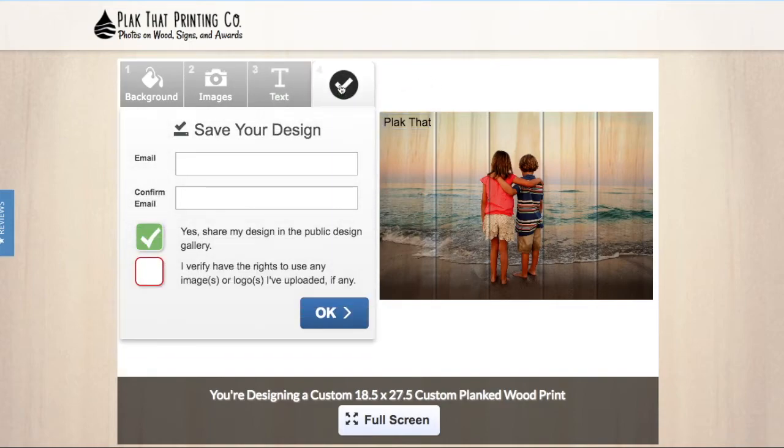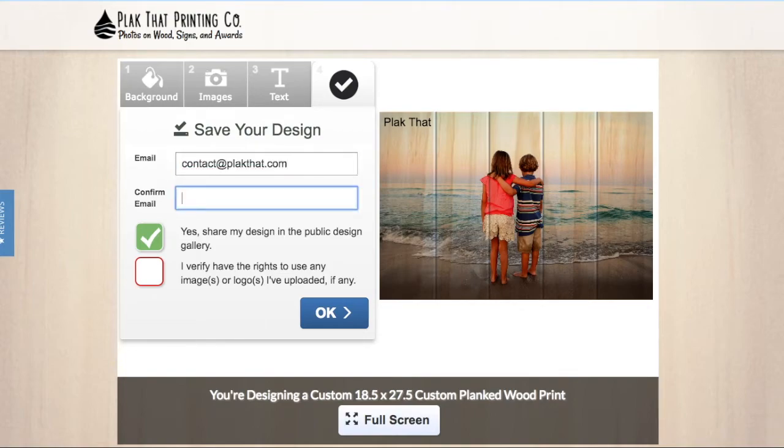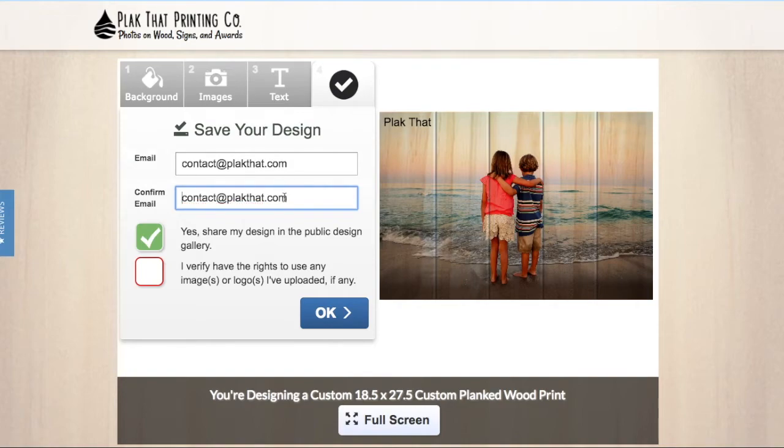If you are done designing your wood print, click on step 4 to save. Enter your email address to save your design to your own free private profile on our website. This will allow you to reorder the same design or come back and finish editing in the future.